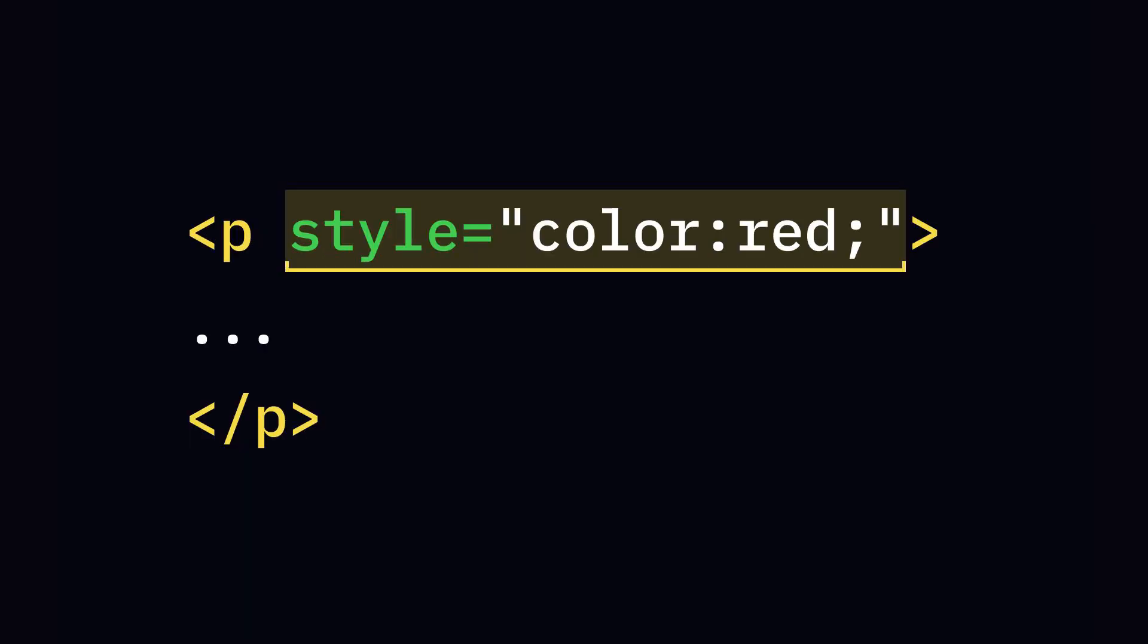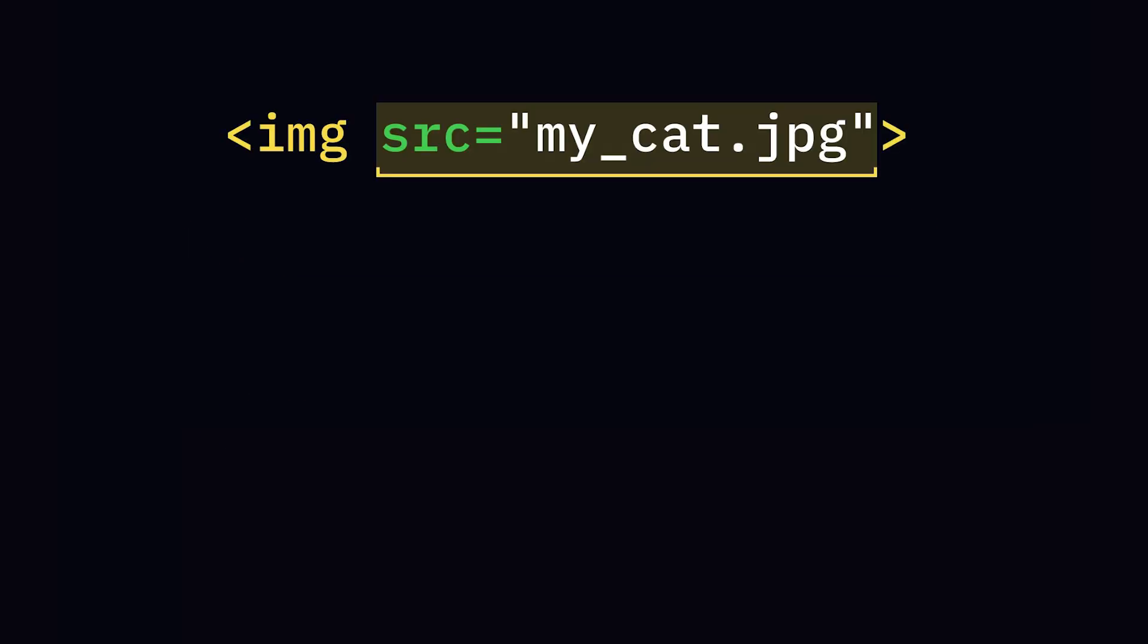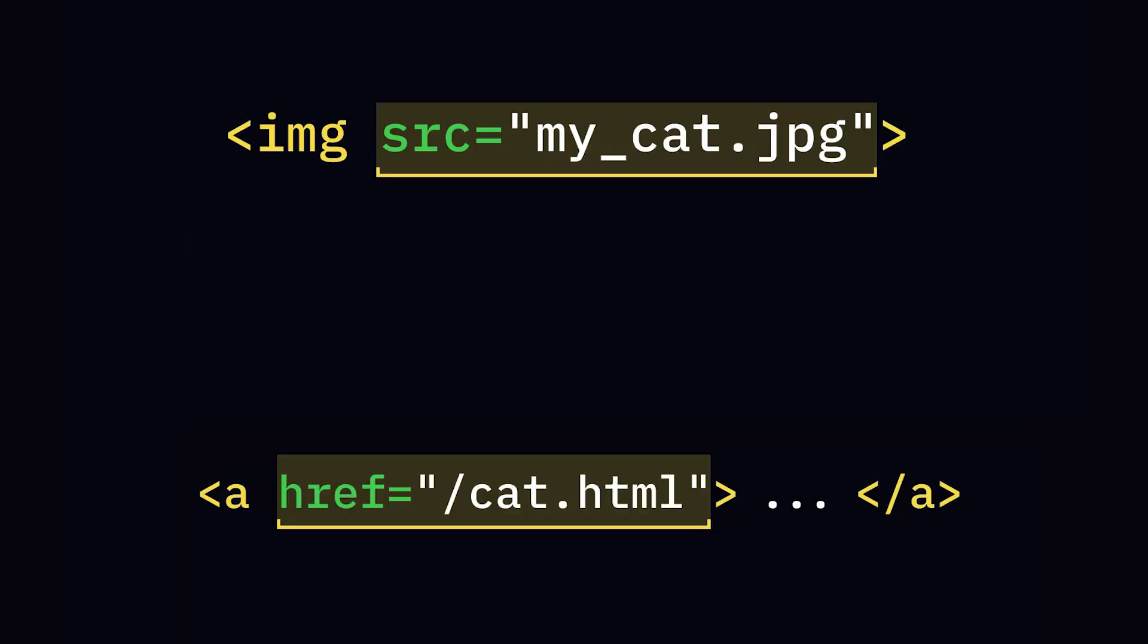Tags can have attributes that provide extra information. The source in an image tag, the href in a link—these tell the browser more about the element.